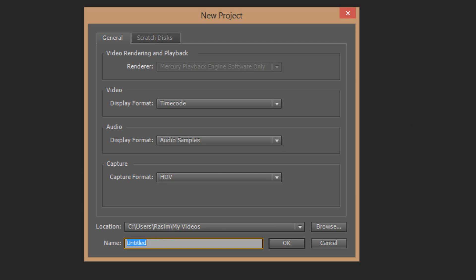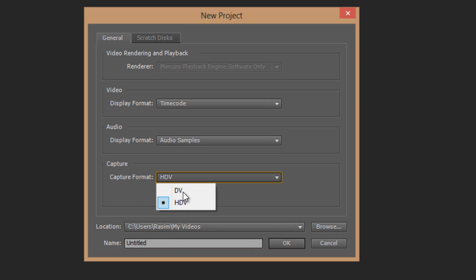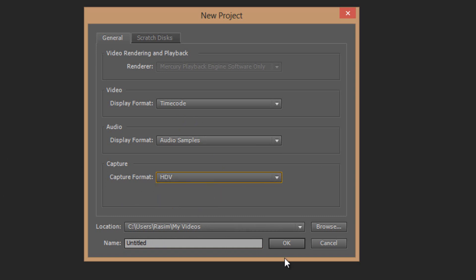And the only thing you should really be worried about is the capture format, if you're using HD or standard definition. I'm using HD so I'm going to click on HDV. If you're using standard definition you would click on DV, so I'm clicking on HDV because I'm using high definition. I'm going to click on OK.